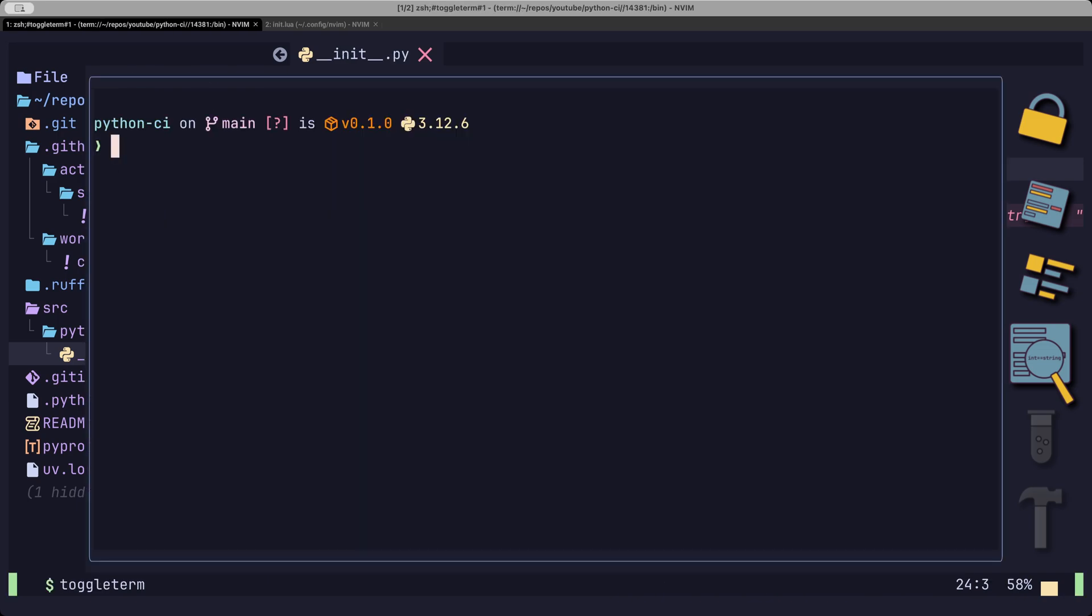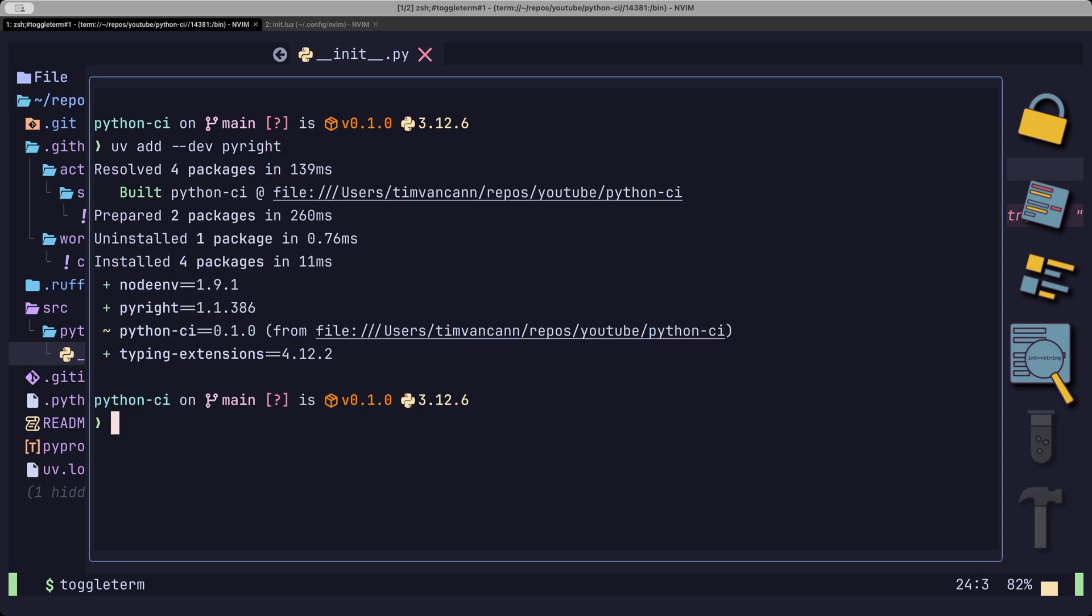To get PyRite up and running, we can add that as dev dependency to our UV project. And now we can run UV run PyRite.